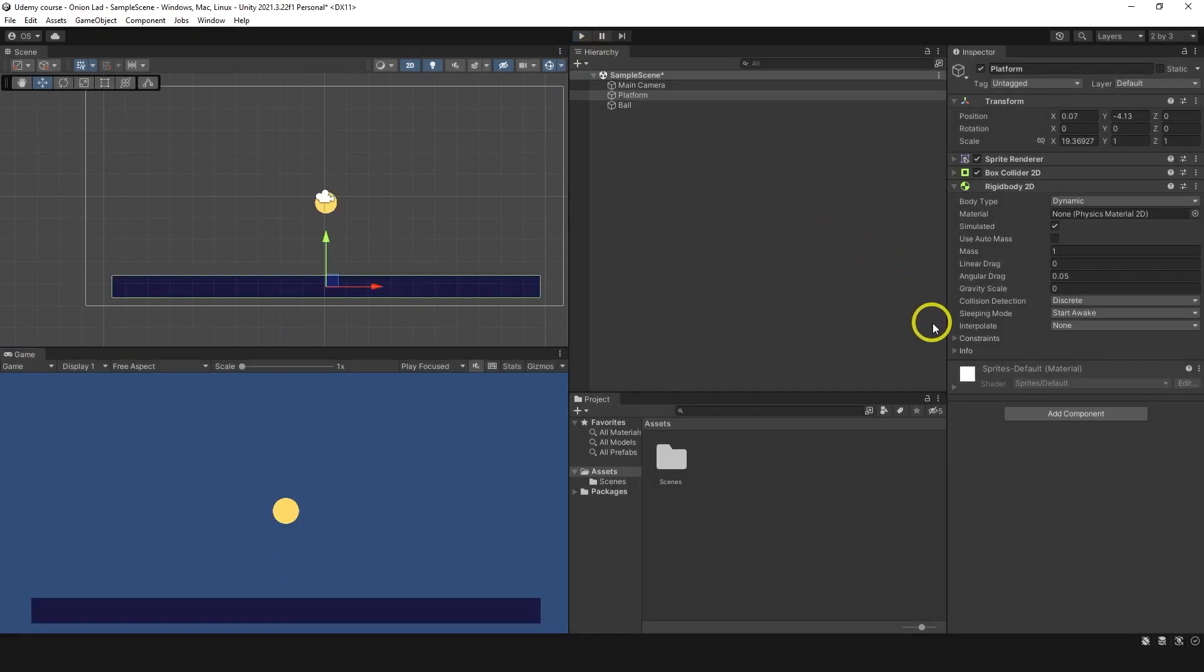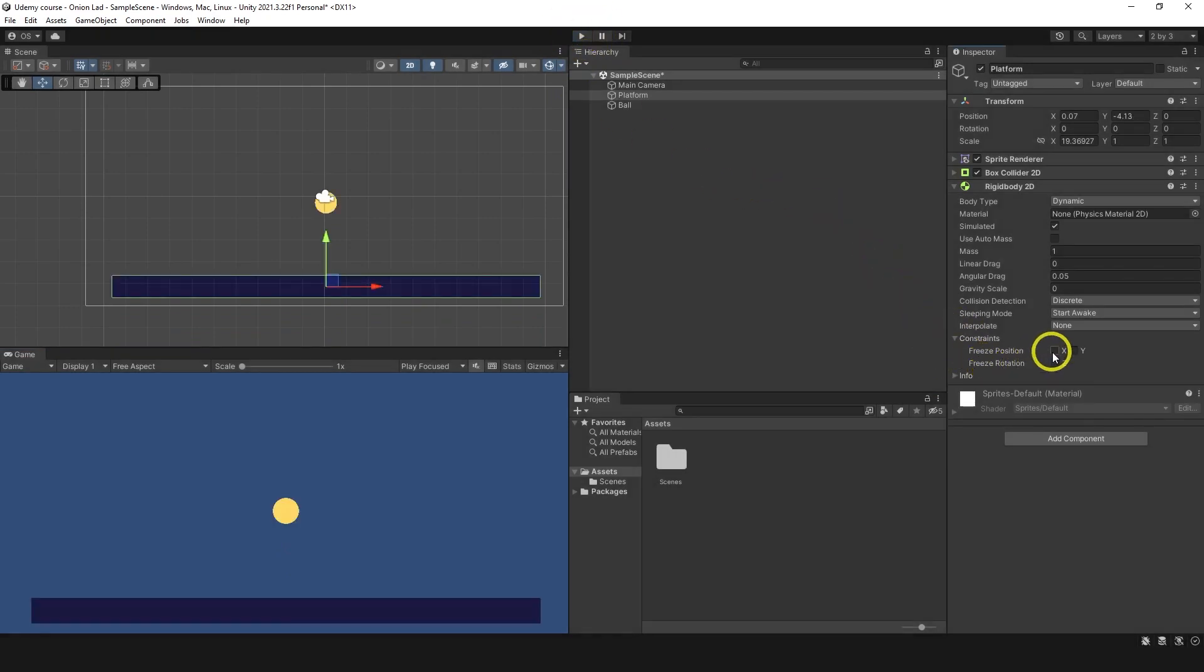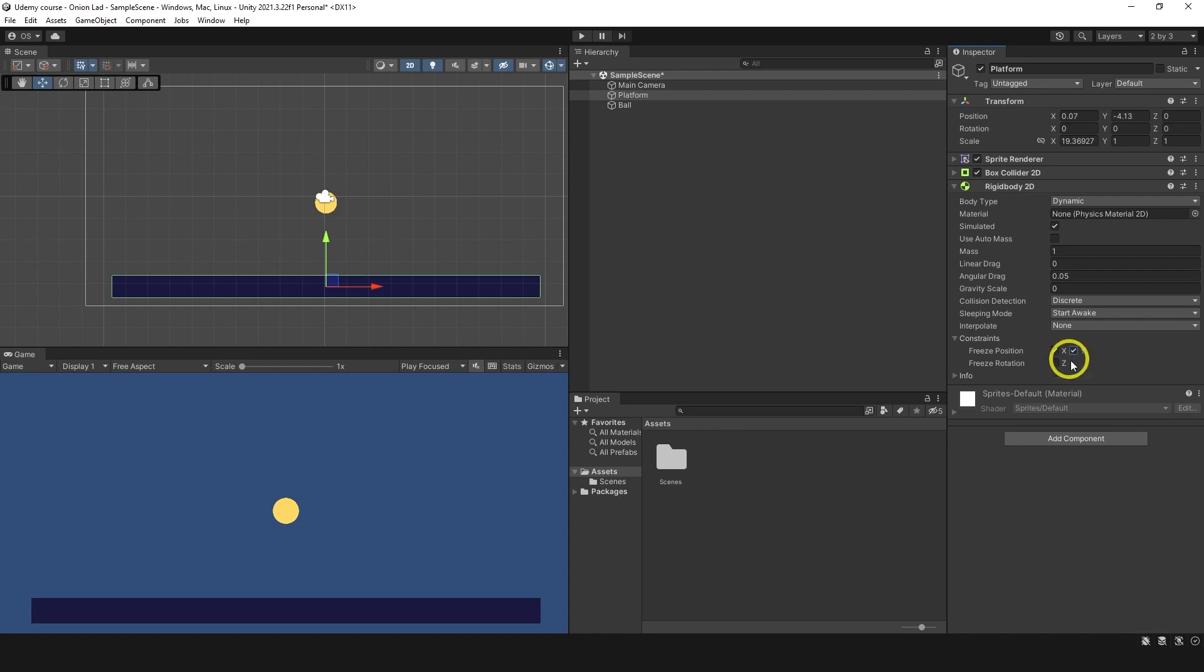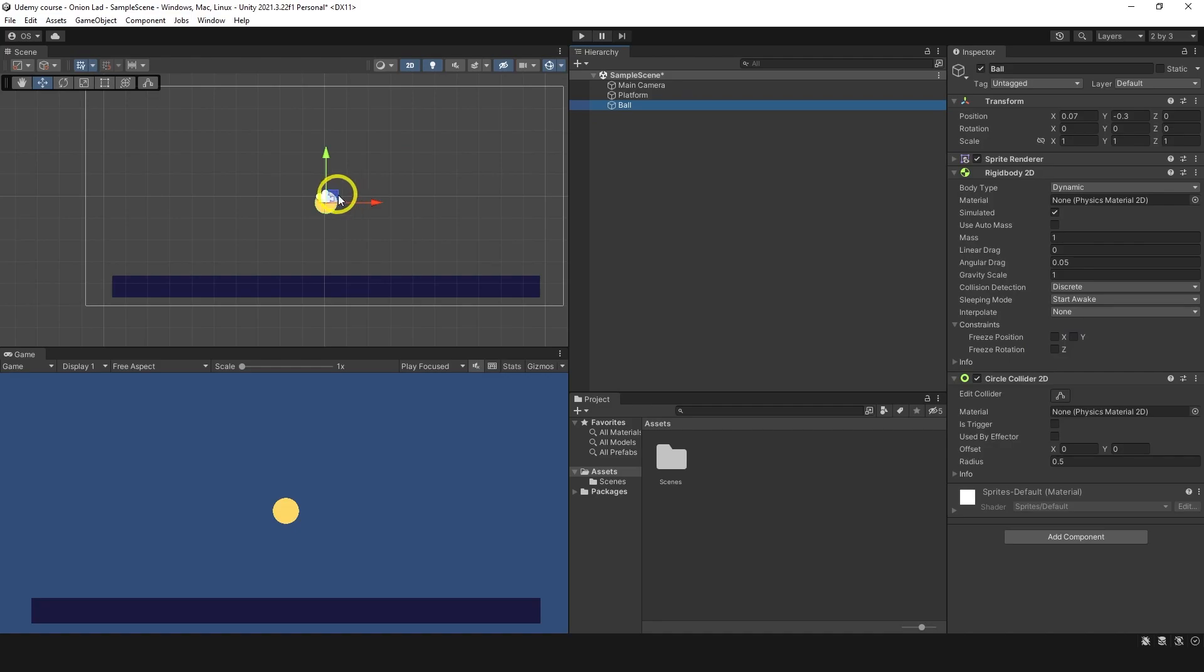You could use constraints to change that. For example, there is freeze position X, Y, and freeze rotation. And for fun, let's just freeze position on the X and Y, but we're not going to touch rotation. And I'm going to place this ball over here. Let's see what will happen.